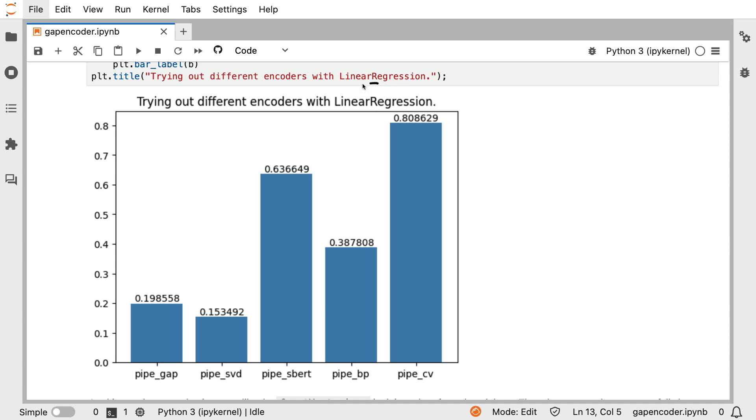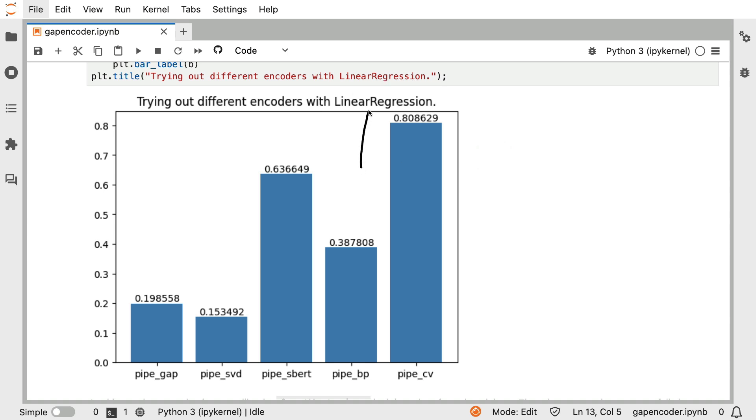But we could wonder if it's fair to make a comparison with a linear regression at this point. After all, it could be that there are very interesting clusters in these features that are generated. And maybe we need a model that can cut up the feature space more in order to really benefit from it. A linear regression in the end is a relatively simple model. So maybe we should compare all of these scores with a histogram boosted tree instead.